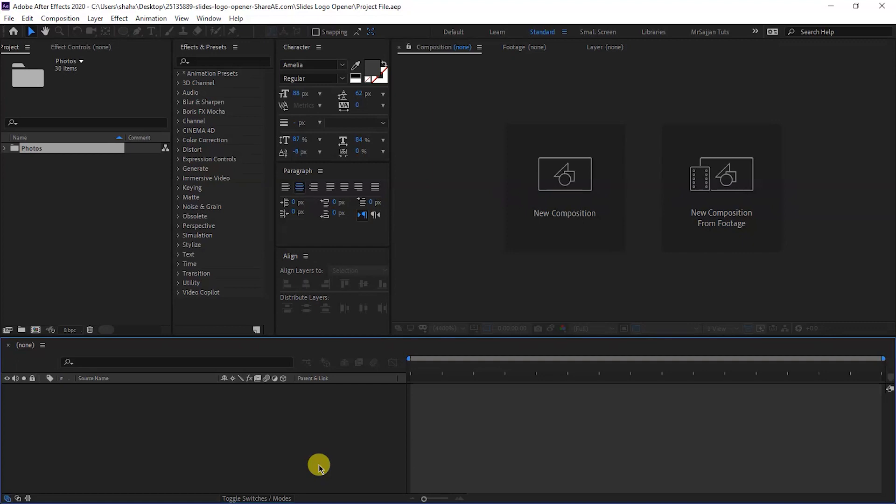Hey guys, this is Shahzad Rasool Sajjan and you are watching Mr. Sajjan YouTube channel. Today we are going to create a slides logo opener animation in Adobe After Effects like this.